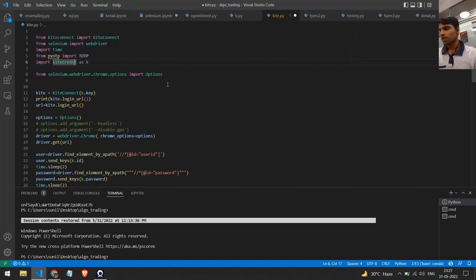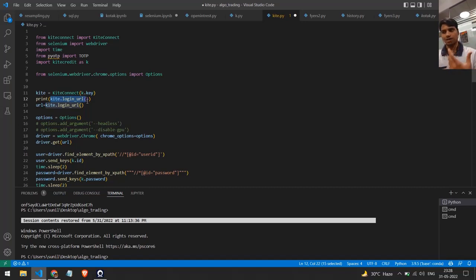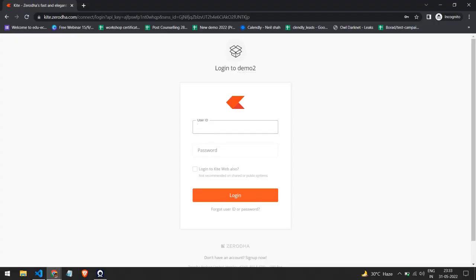After that, I'm calling KiteConnect to create a kite object. This is the main object we will be using. Within that object there is a function called login_url, which generates a link. You have to click on that link, visit their site, and authenticate yourself. Once you authenticate, it gives you something called an access token.